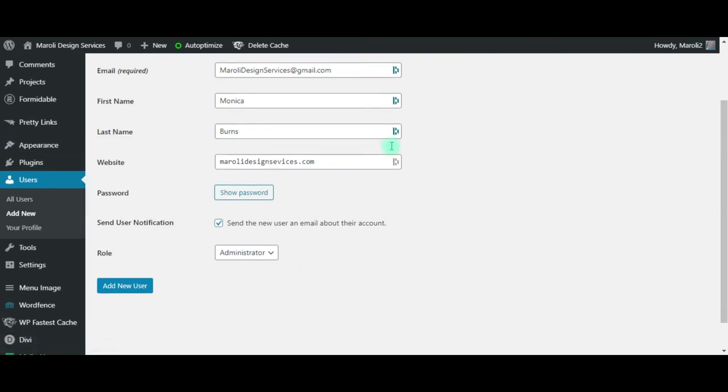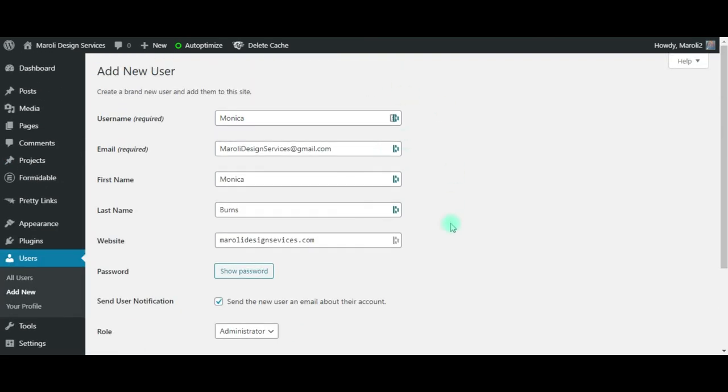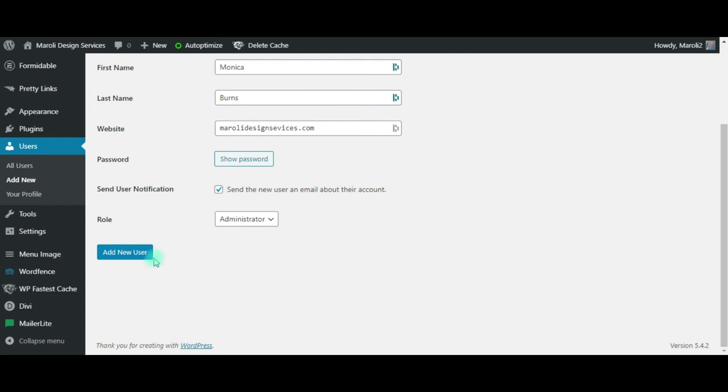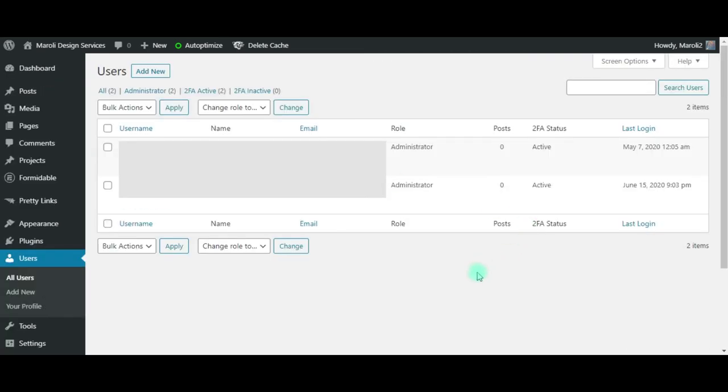So once you have everything all filled out here, simply click Add New User. It will take you back to the All Users screen. And that's all there is to it. Thanks for watching.